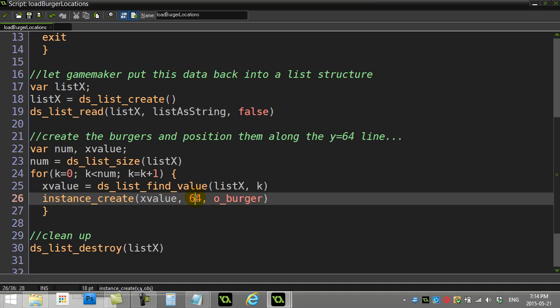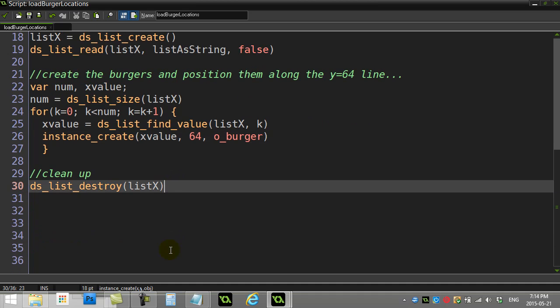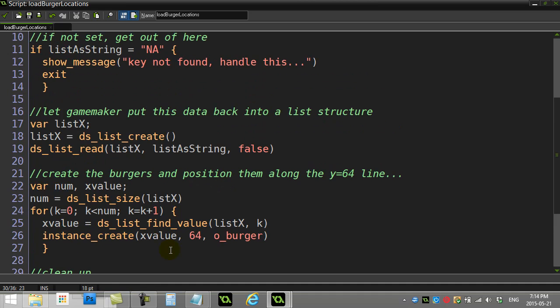Notice I didn't do the y values, so that's why I'm always loading them up on just the same line, y equals 64, and make a burger. And then I'm all done with that list. ds_list_destroy the list, and that's it. No more code after that.